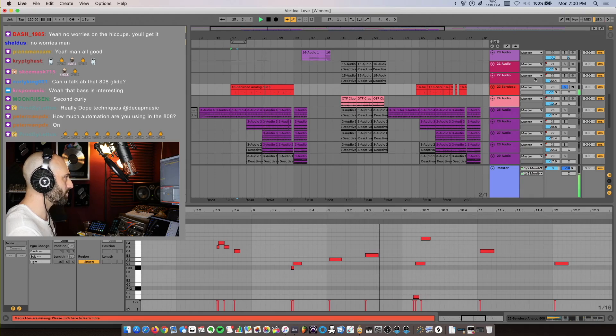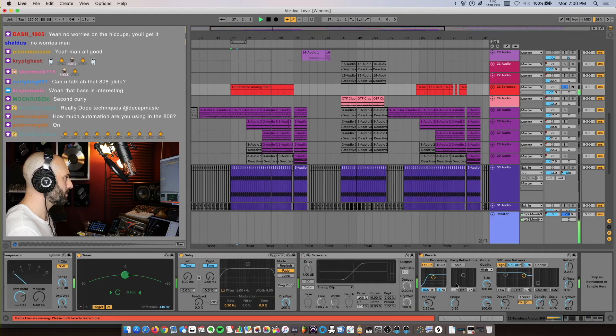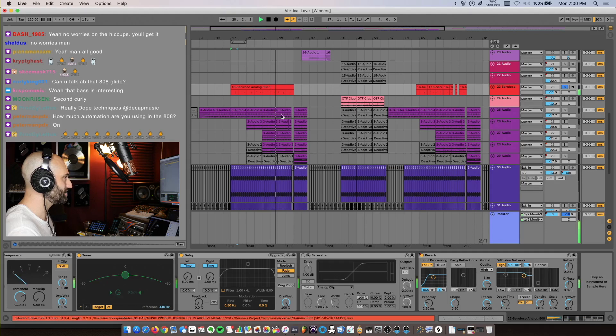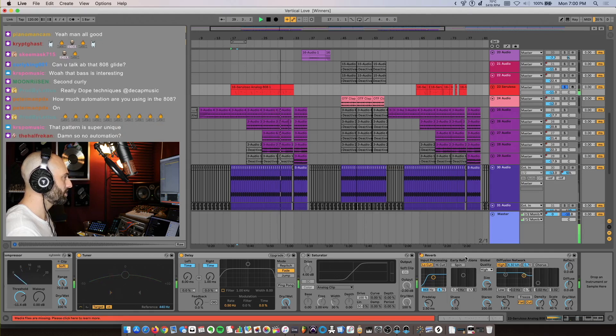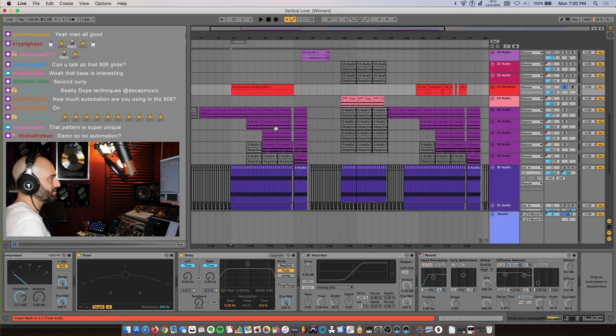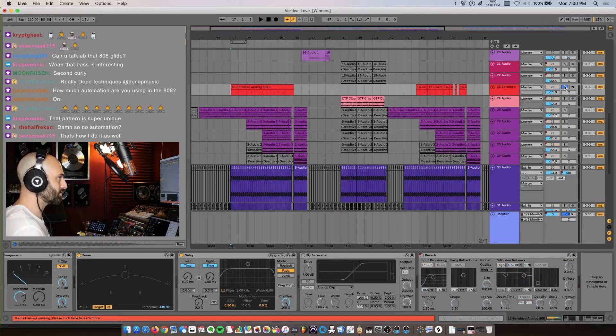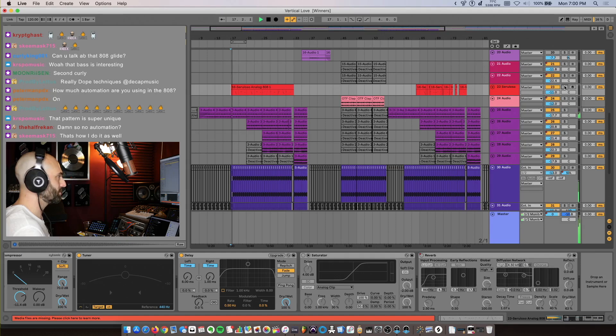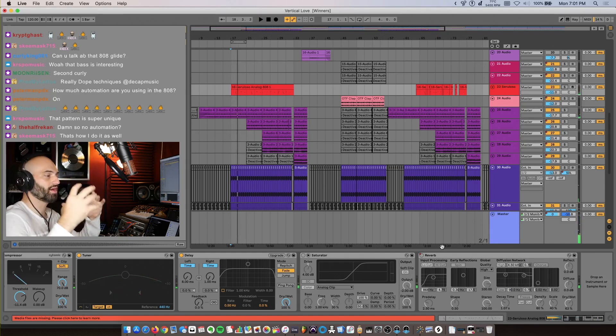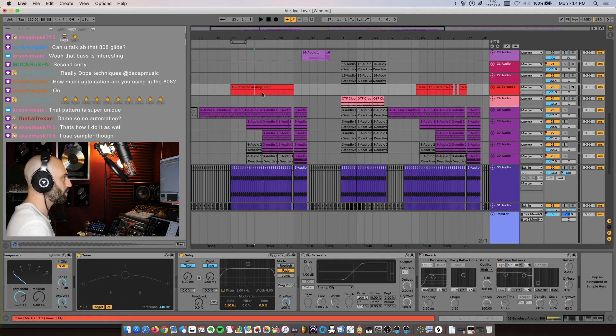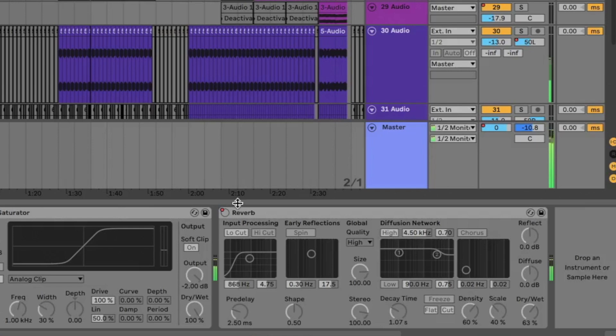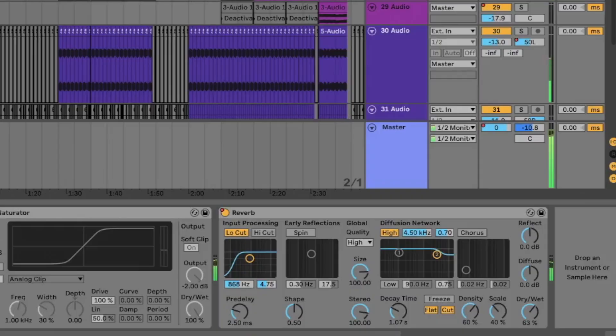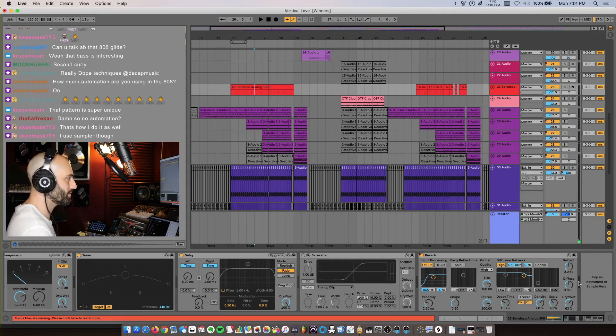I must have automated the reverb on at that time. Yeah, the reverb's on at this point in the track. In the beginning there's no reverb on the bass because I was going for that super dry sound. So let's hear it - the bass is very upfront, very clean sounding. And then once it gets to halfway through, watch the reverb come on. As the track gets more busy, the bass is filling up more space with the reverb.